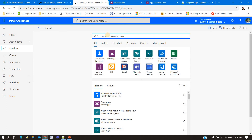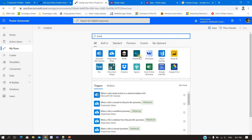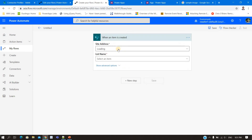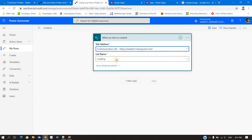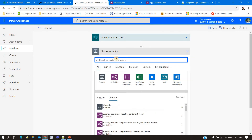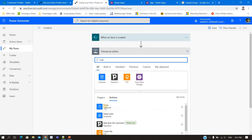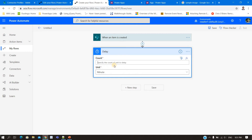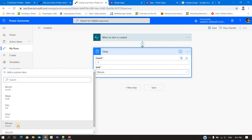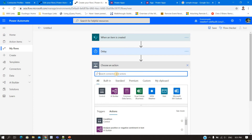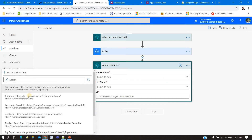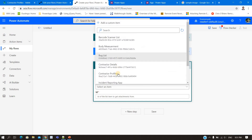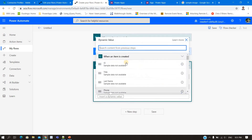I'll create a flow. I'll skip the template for now. Trigger: 'When an item is created' in SharePoint. Site is the communication site, list is 'Contractor Profile'. Next, I'll add a delay — I'll explain why a delay is needed. The minimum is five seconds; less than five seconds and it will not work. Then I need to get the attachment URL using the 'Get Attachments' action. For 'Get Attachments', the site is the communication site, the list is 'Contractor Profile', and the ID is the ID from the 'item created' trigger.